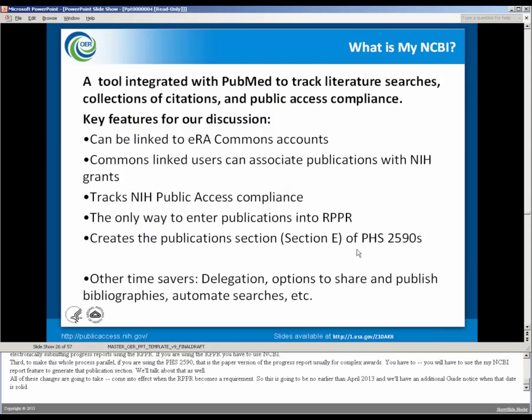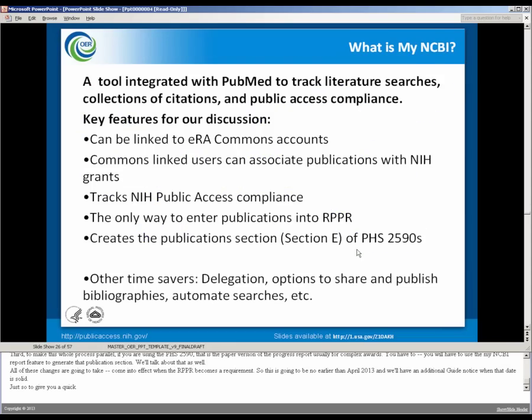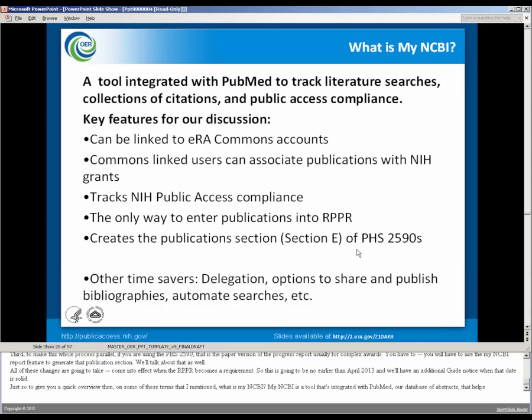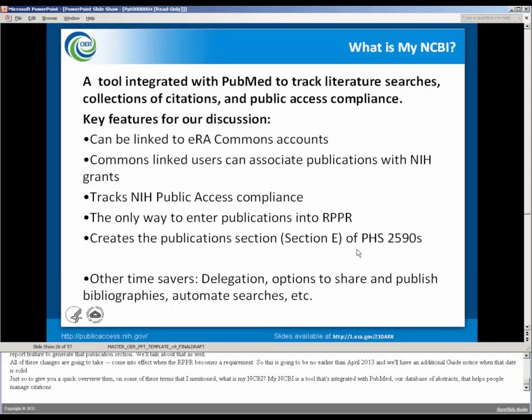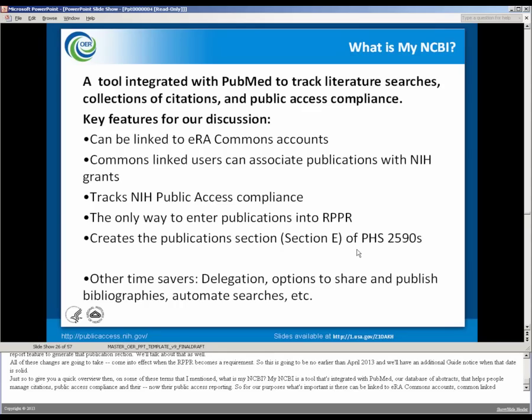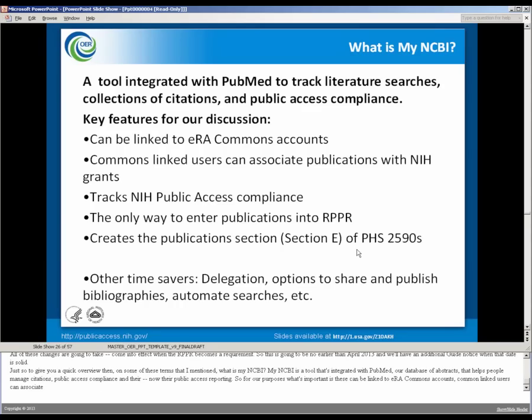Just to give you a quick overview, what is My NCBI? My NCBI is a tool that's integrated with PubMed, our database of abstracts, that helps people manage citations, public access compliance, and now their public access reporting. What's important is that these can be linked to ERA Commons accounts. Commons-linked users can associate publications with NIH grants, which becomes a really useful way for authors to collaborate in compiling these progress reports for their PI.